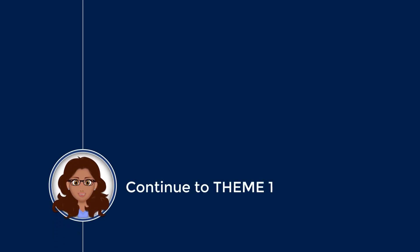We have come to the end of our introduction video. You can now start the course by moving on to Theme 1.